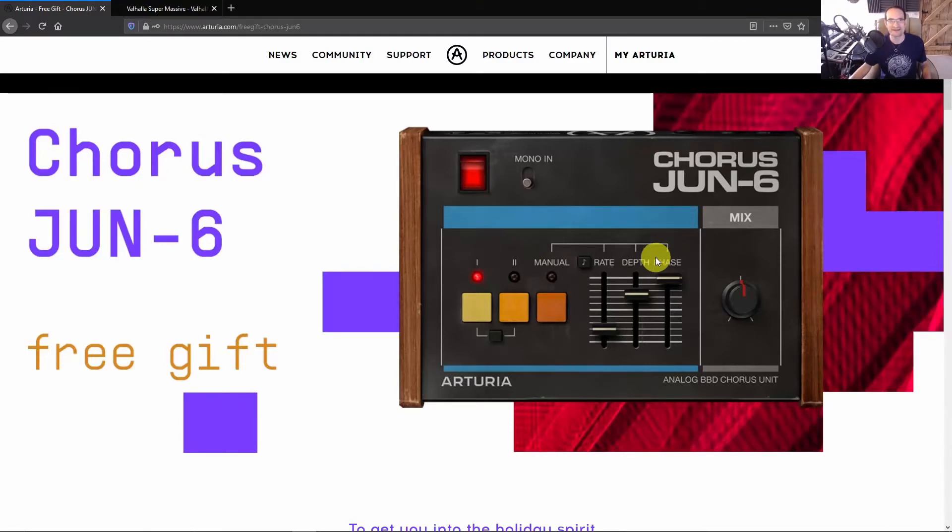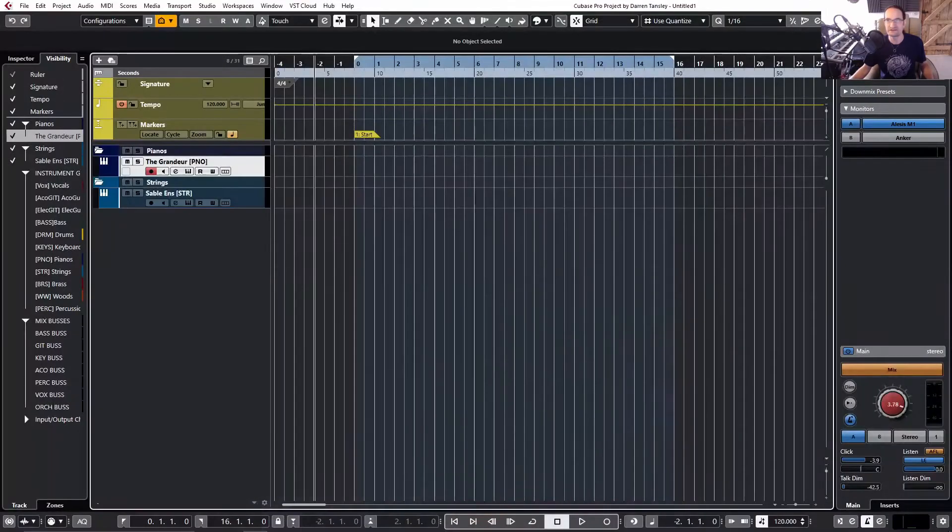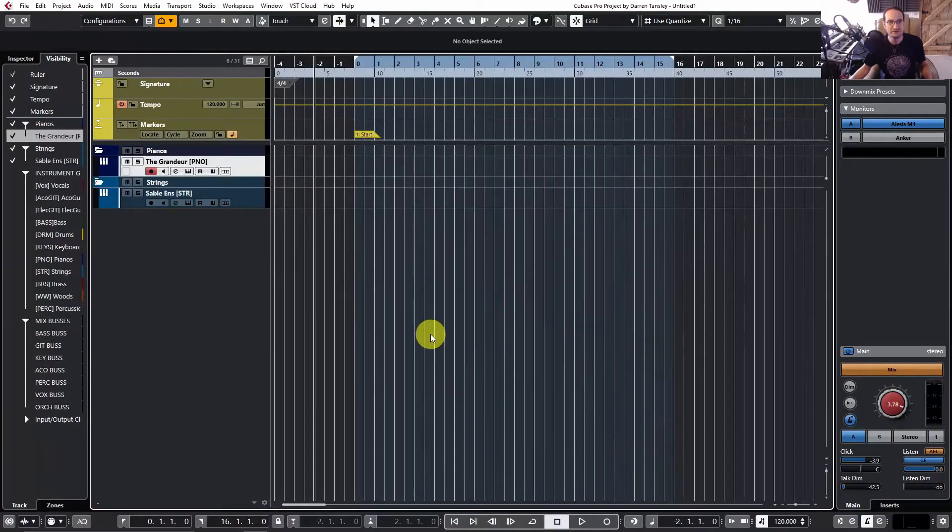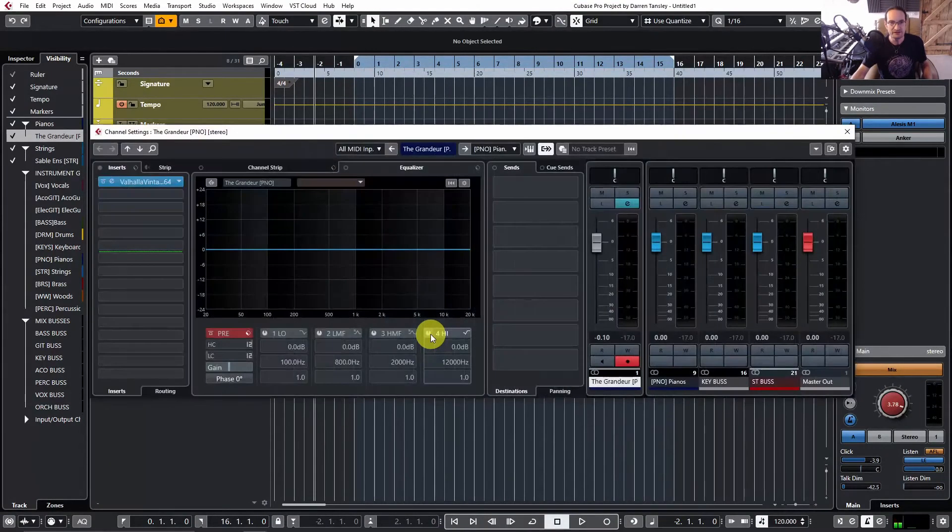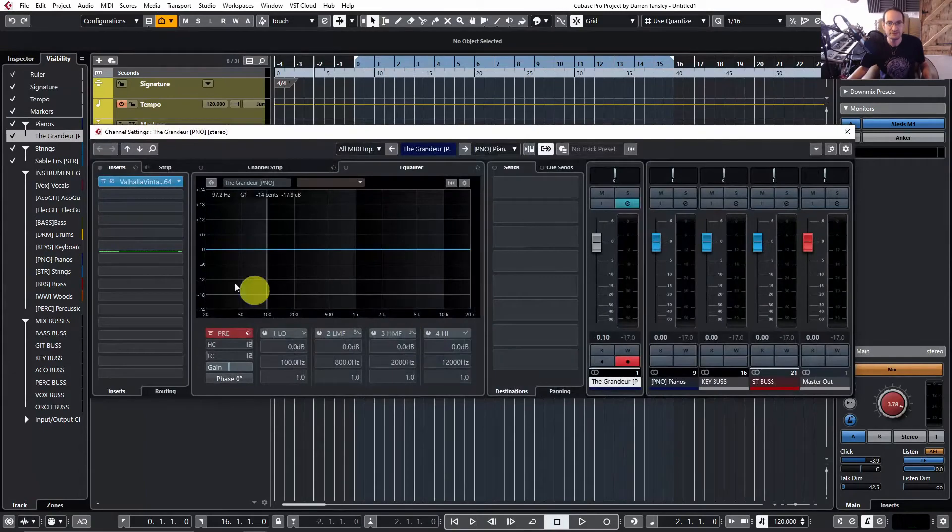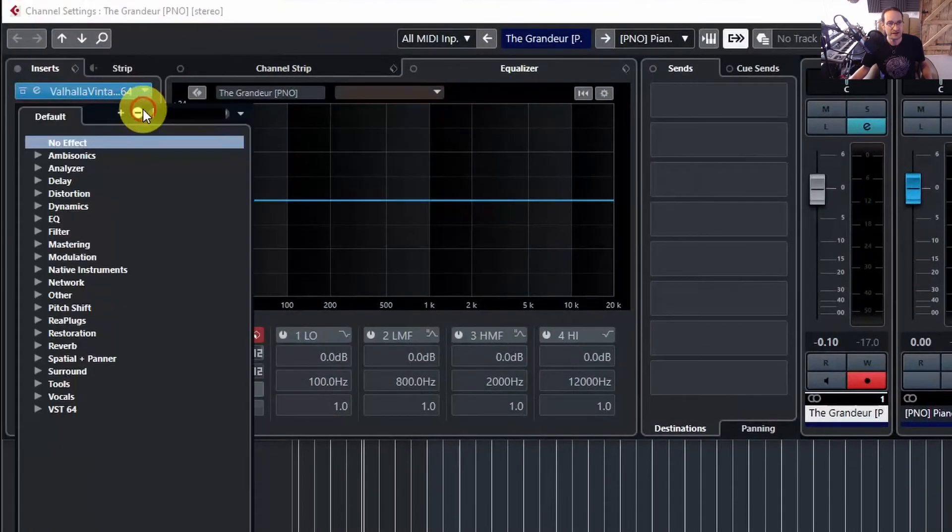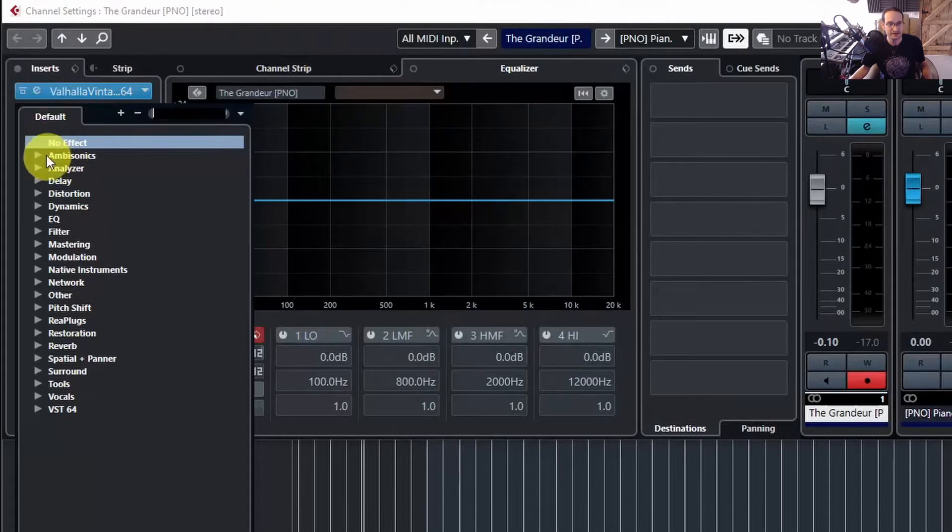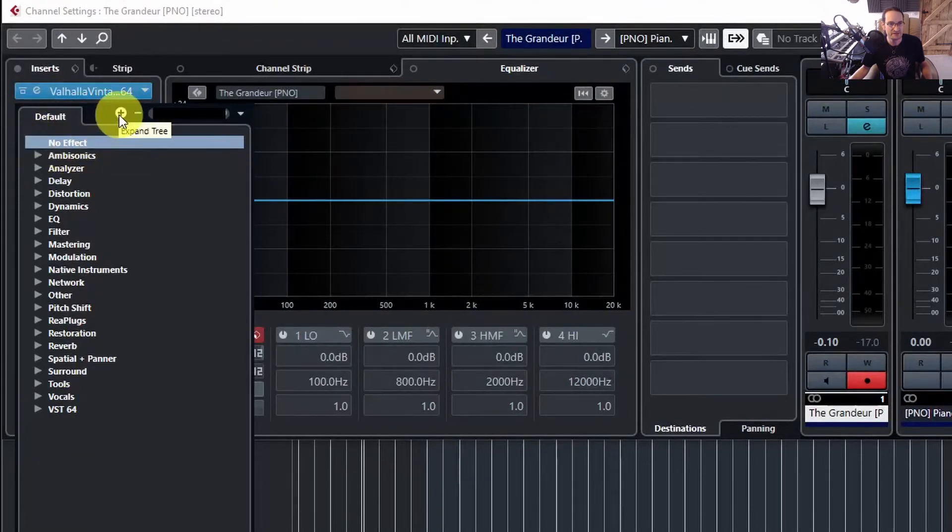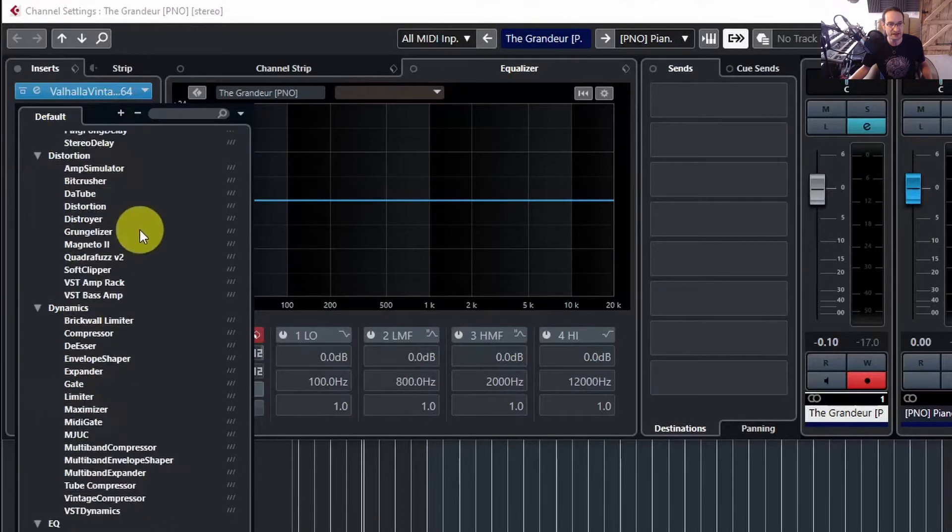again. But of course, once you've started downloading lots of plugins, whether they're free or not, you do end up with quite a bloated list. If we go into the edit here and click down to add an effect, your default list can actually be quite large if you click on this.